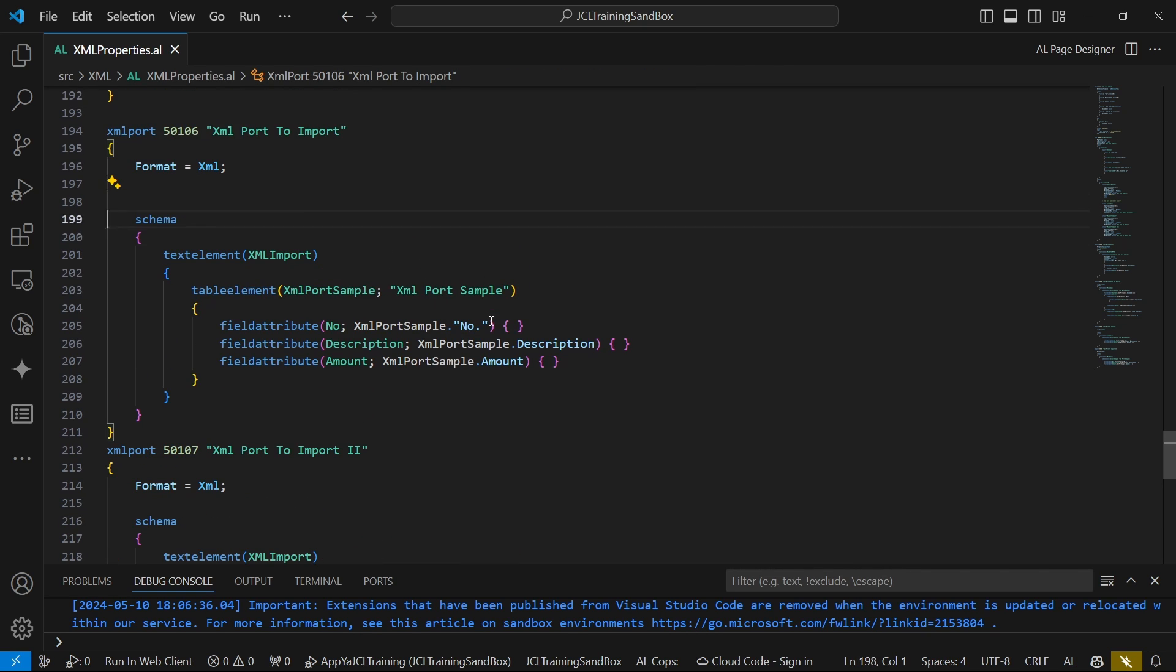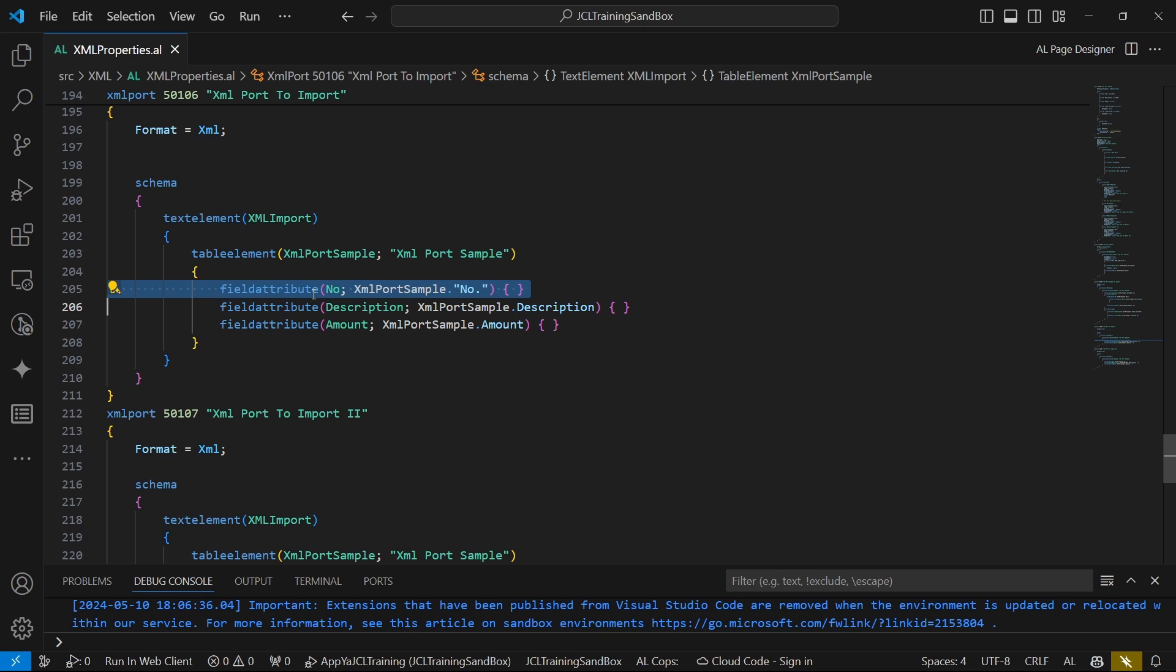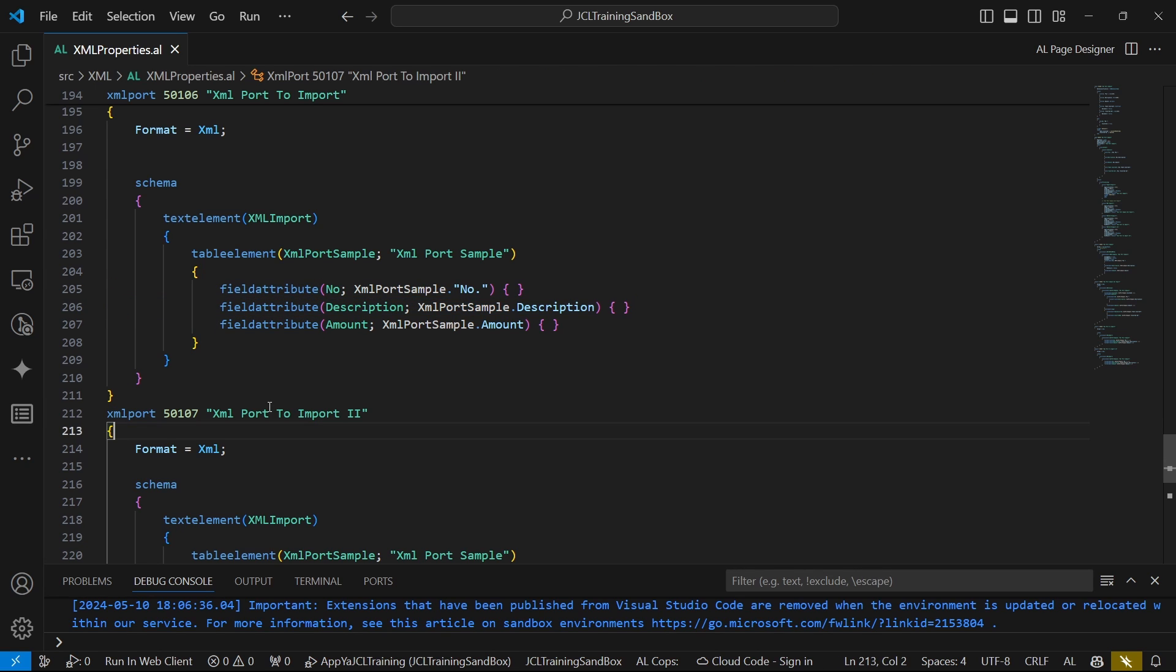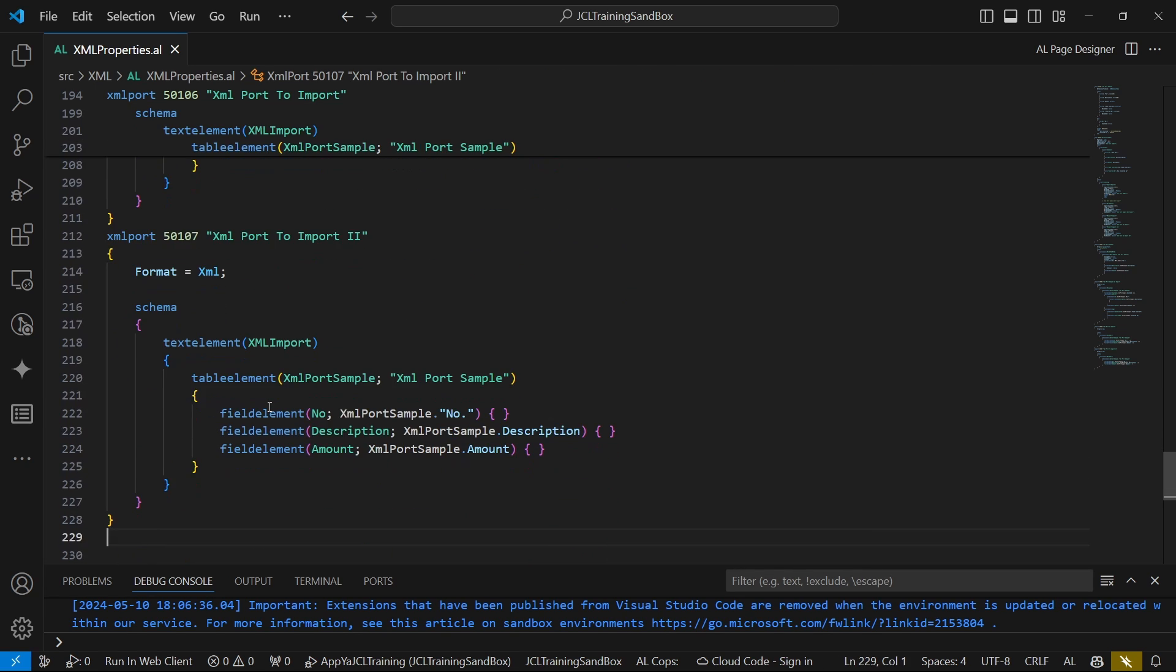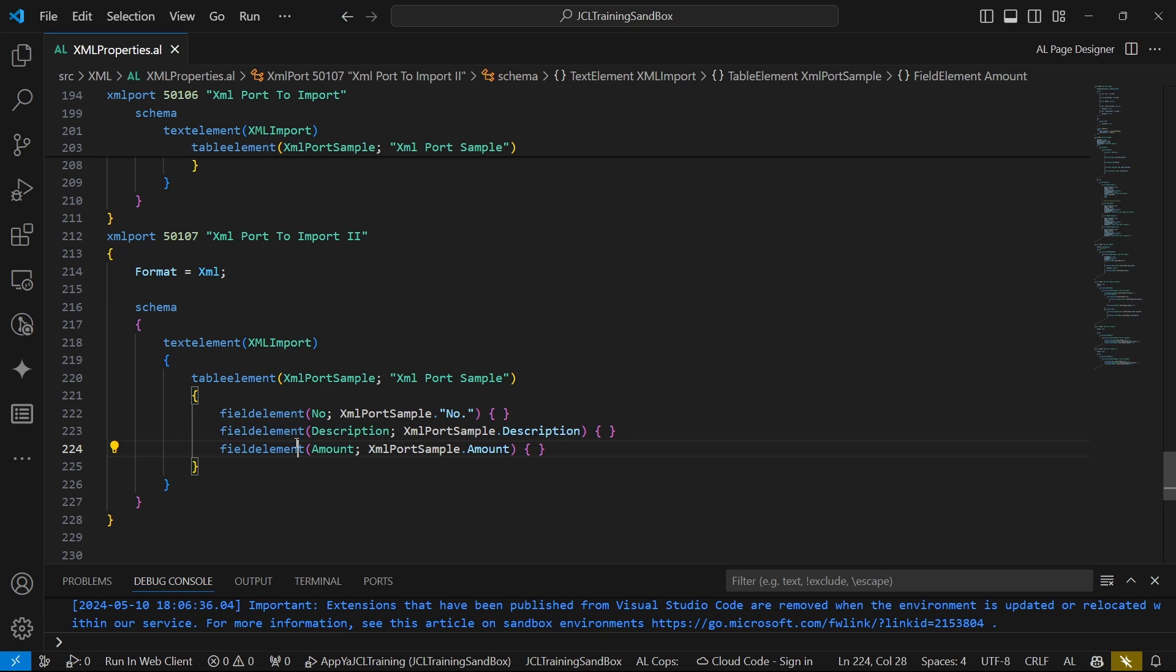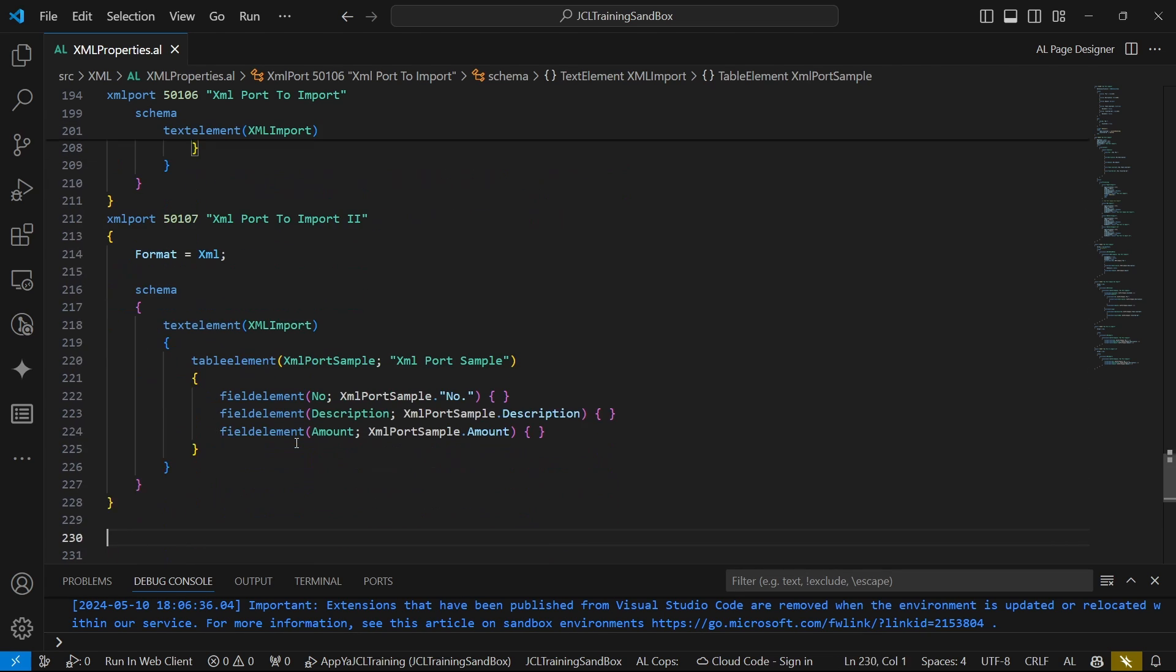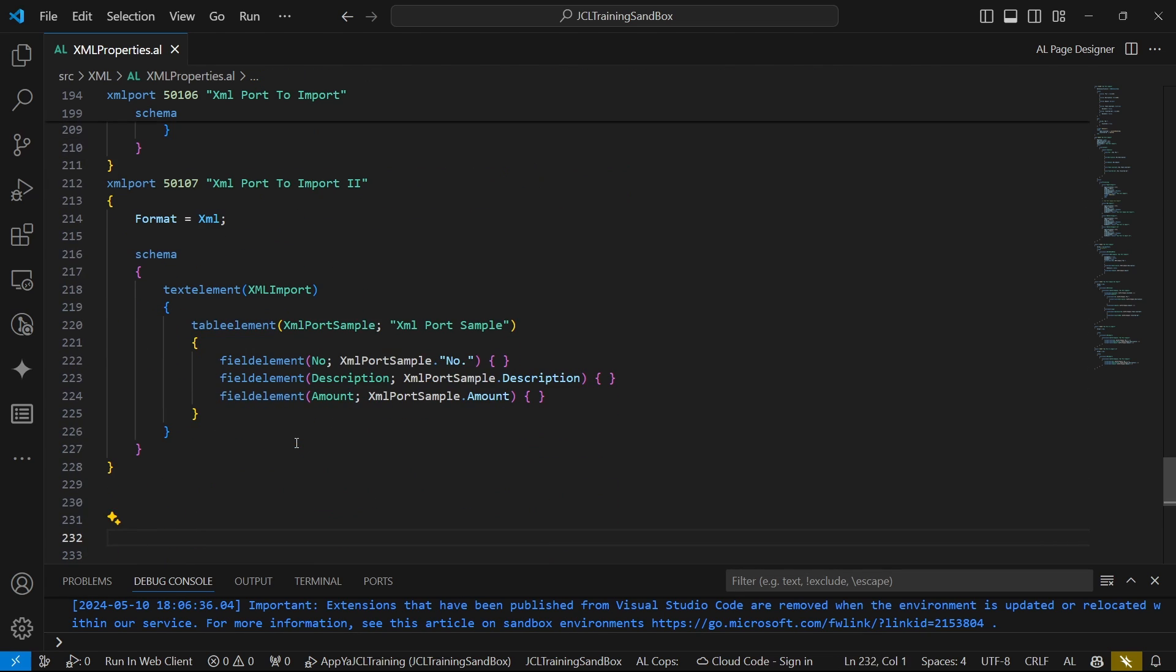We have two formats here. We have a format that will create a field attribute only and another format that will use the field elements. So for the same table, we will use the field attribute and the field element format and the display will be different.